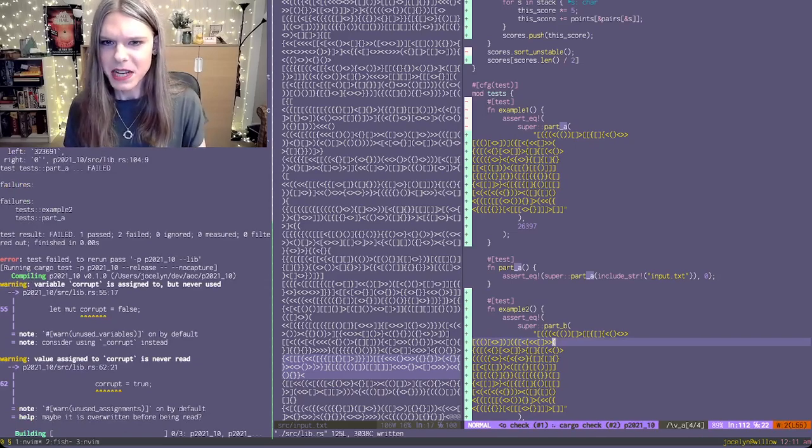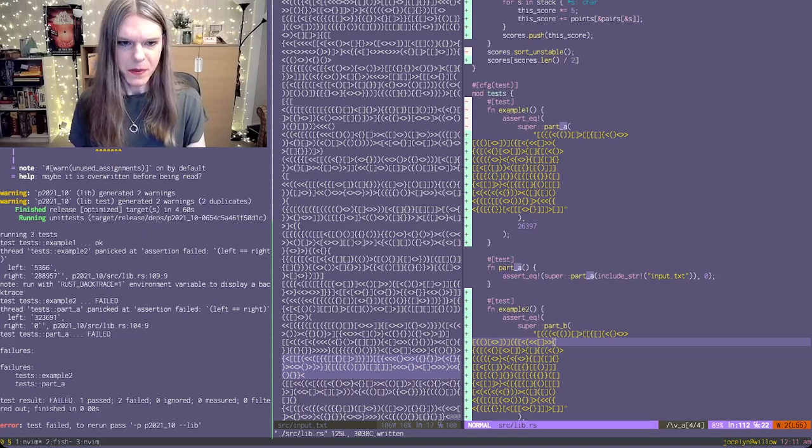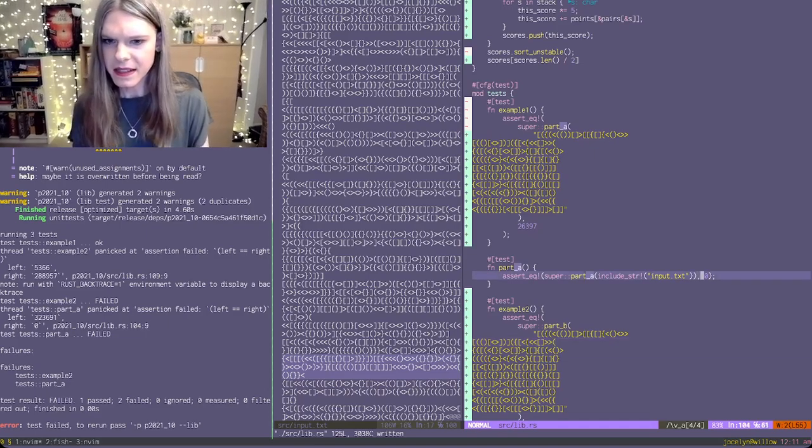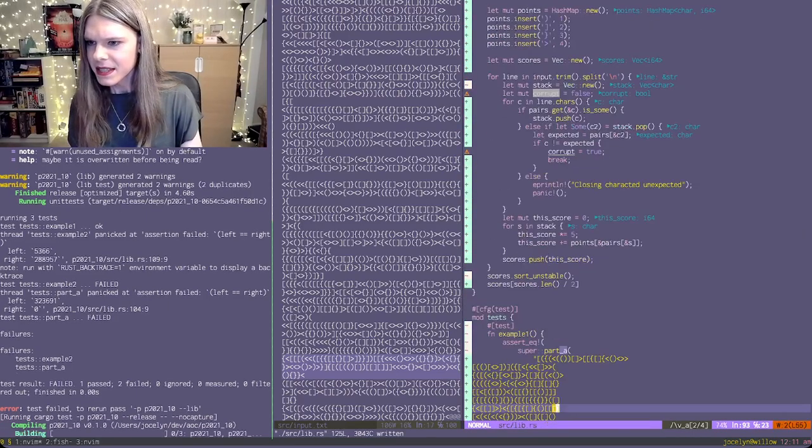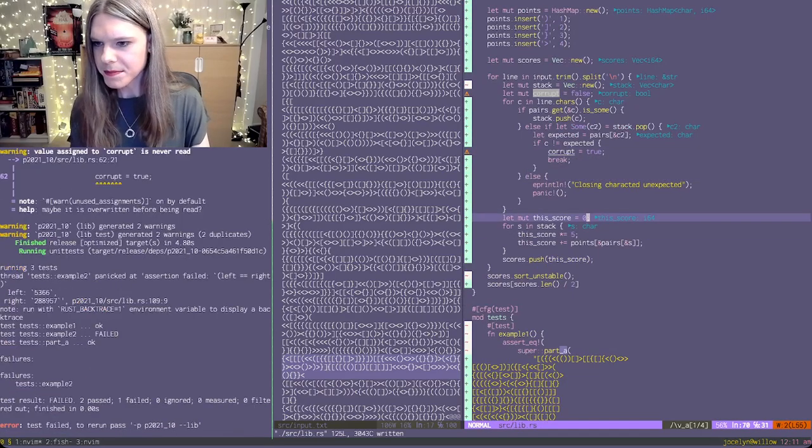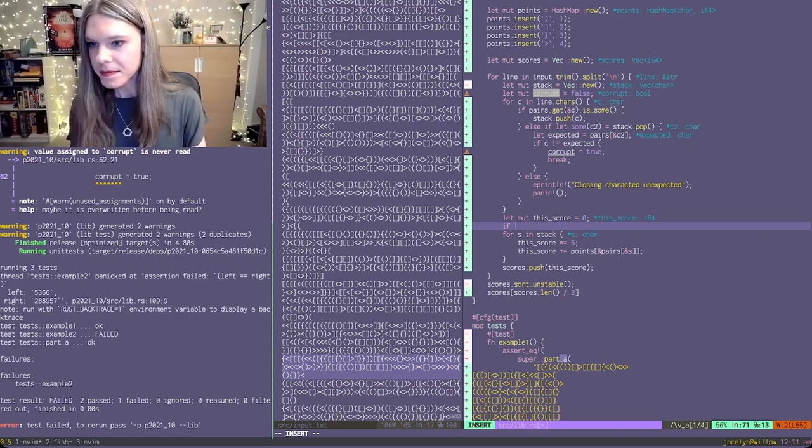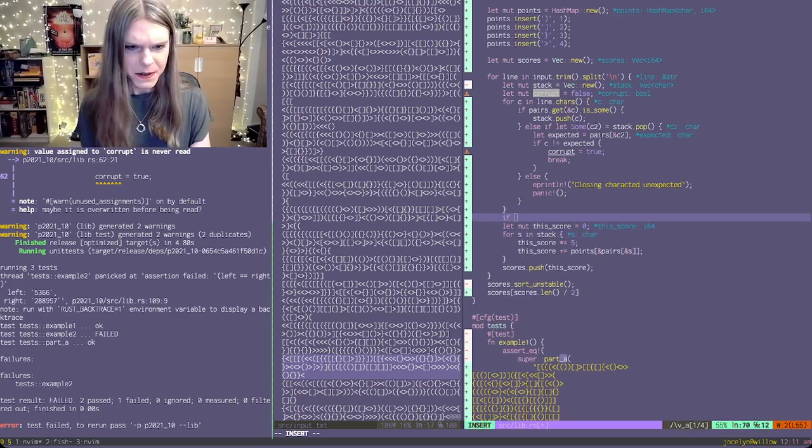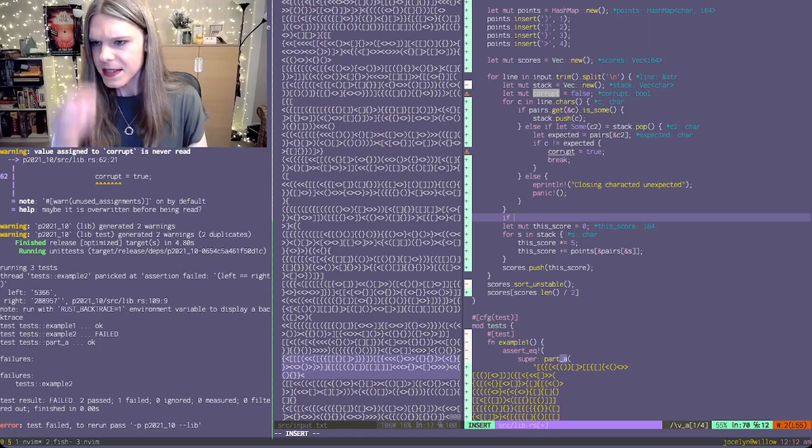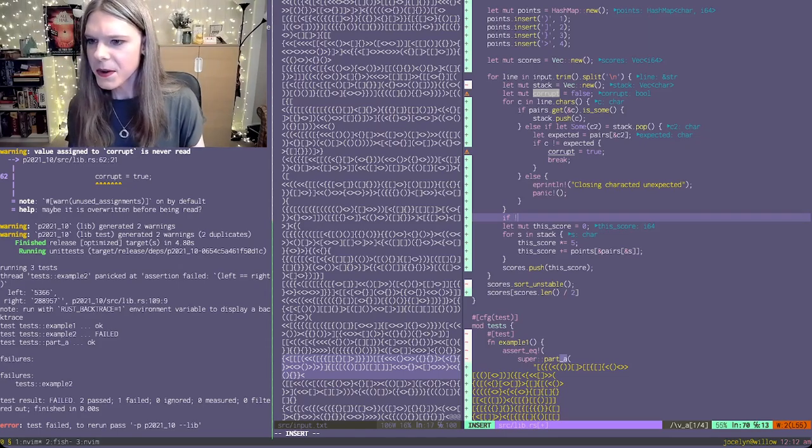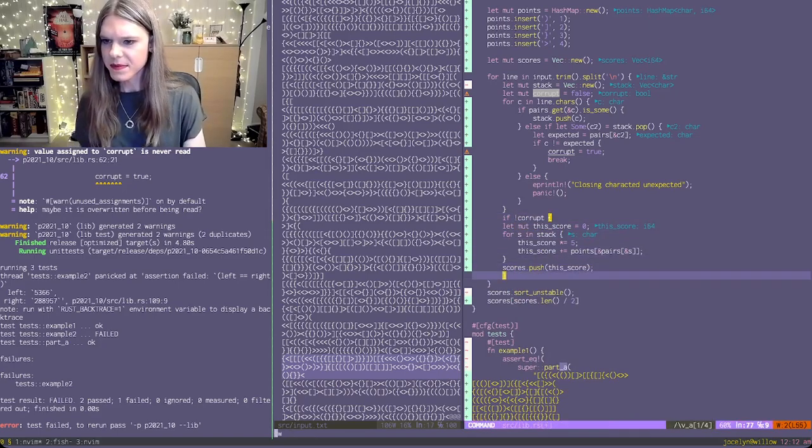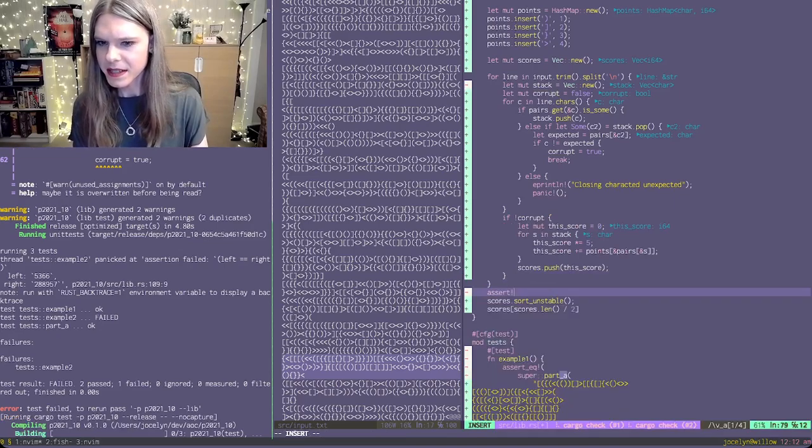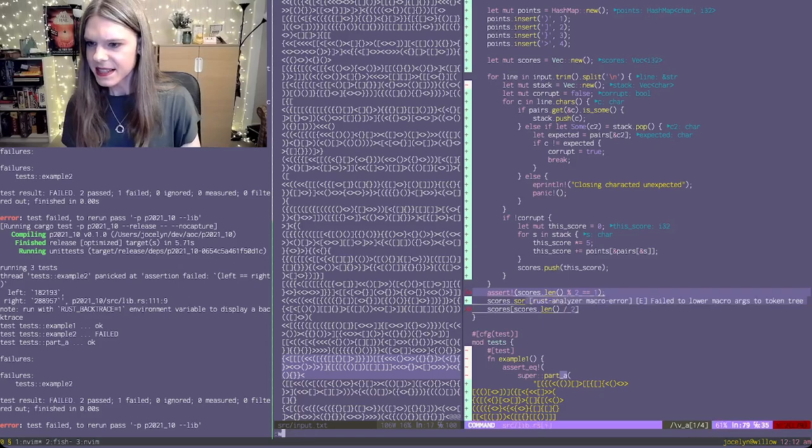Wait, are there two examples to this? I'm confused about the output here. Oh, no, I just forgot to fill in part one. Anyway, we're getting the wrong thing for our example. Oh, that would help. And we are only considering the incomplete scores. So if it's not corrupt, then we're gonna do this.